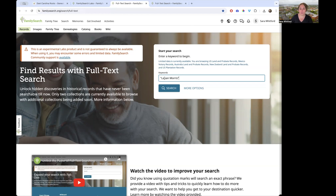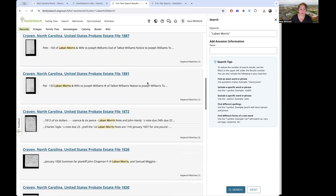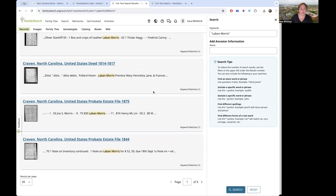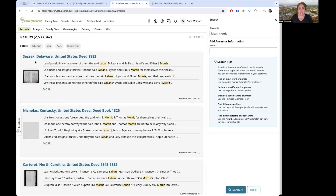I've put in 'Laban Morris' in quotes. When I search for that, it pulls up every instance of that exact phrase. Now, if I just type Laban Morris without quotes and search, I get two million five hundred thirty-three thousand results — way too many. You can see 'Laban' over here and 'Morris' over there, and that's not what we're looking for.